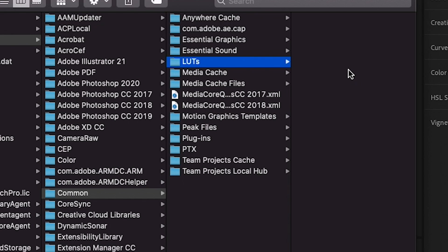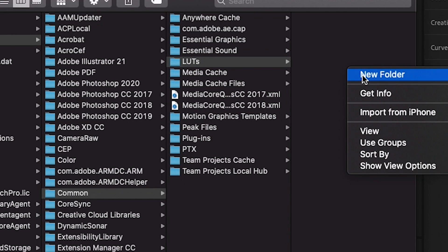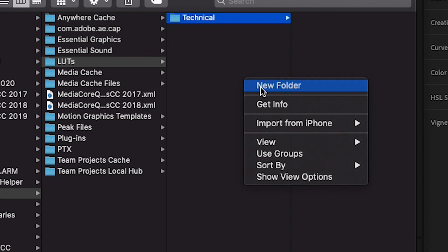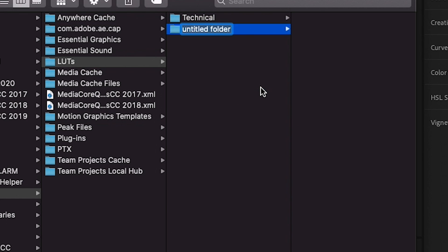And within this folder we can create two more folders - one for the technical LUTs which goes under the basic correction tab of Lumetri color, and one for creative which goes under the creative tab. So all of the LUTs in this folder will appear in the creative tab. So let's go ahead and create these two: Technical and Creative.